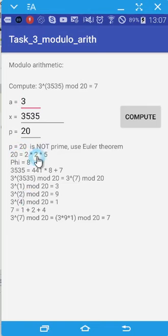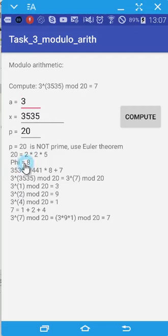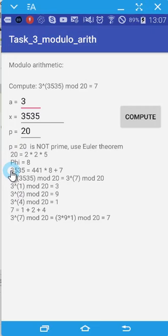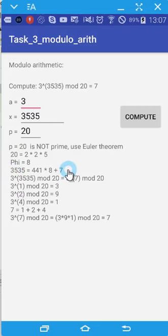Based on the equation that was given before, we will calculate phi of the number p. After that, we will do the simplification, similar to the way we discussed before.